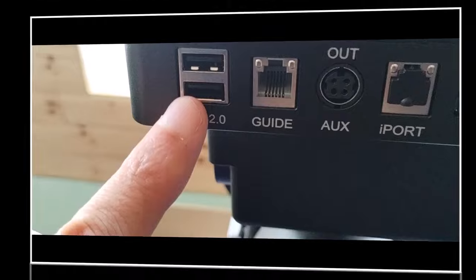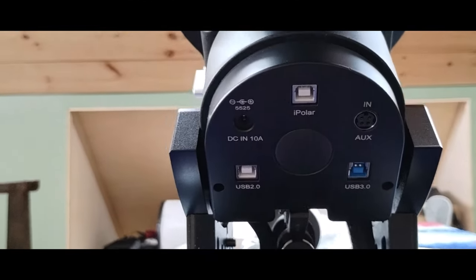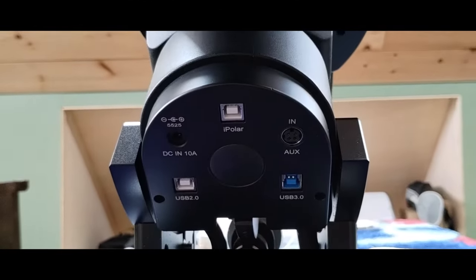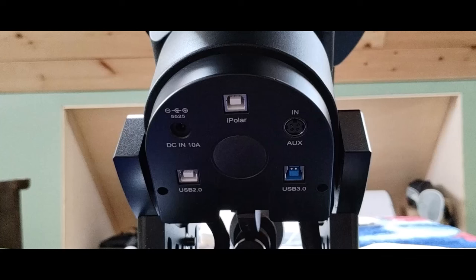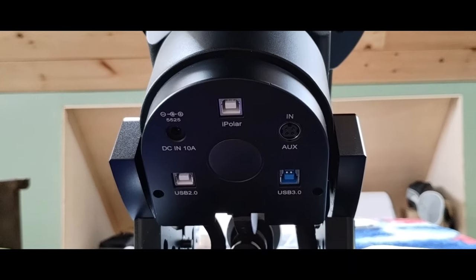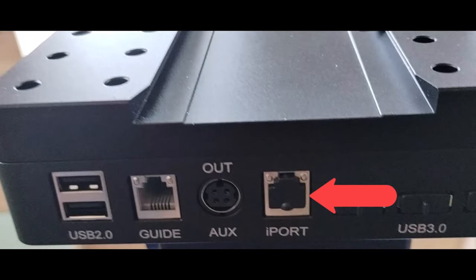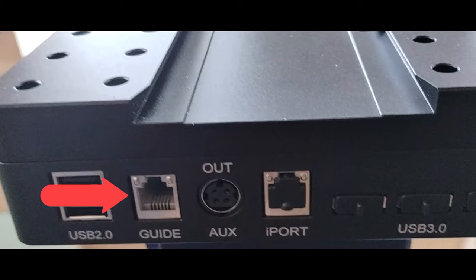Also, there is an iPolar port, which is a dedicated port between the optional iPolar camera and output to your computer, which has nothing to do with the iPort on the saddle, which is reserved for Ioptron-specific device communication. Finally, the RJ11 port labeled guide is available for those who are using ST4-based guiding systems.